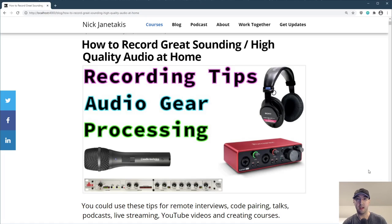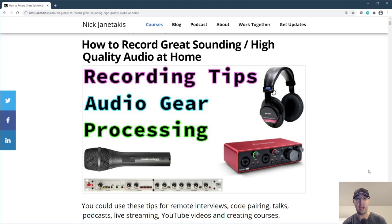Hey there, Nick Tonitakis here. In this video, we're going to go over how to record great sounding and high quality audio at home. With remote working being so popular nowadays, this is a really nice skill to have. It's not just limited to folks doing live streams or YouTube videos — it really applies to anyone.